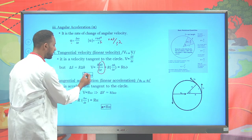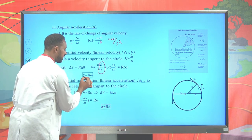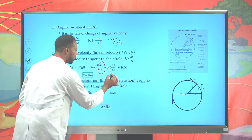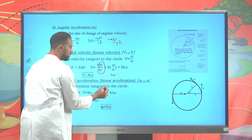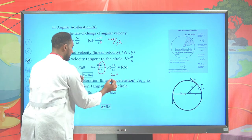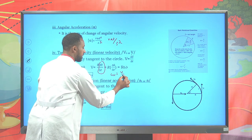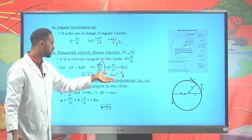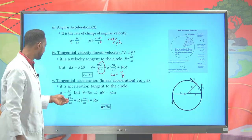Therefore, as stated previously, it is possible to express linear velocity as r times omega: v = r × ω. Or equivalently, omega is the linear velocity over radius r: ω = v/r. This is how we relate angular velocity and tangential velocity.